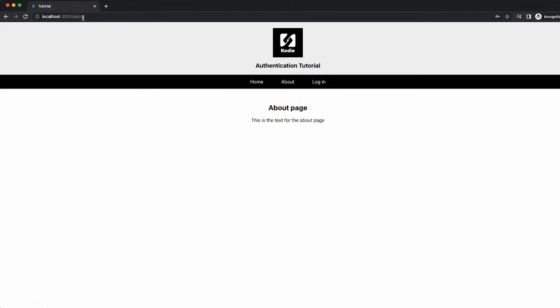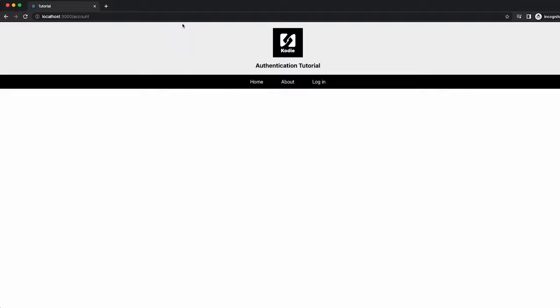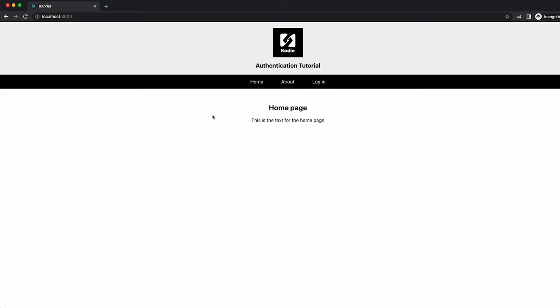If, for example, we directly try and access the account page, we're just shown nothing because the user is not authenticated. So let's have a look at the code behind and walk through exactly what's happening.